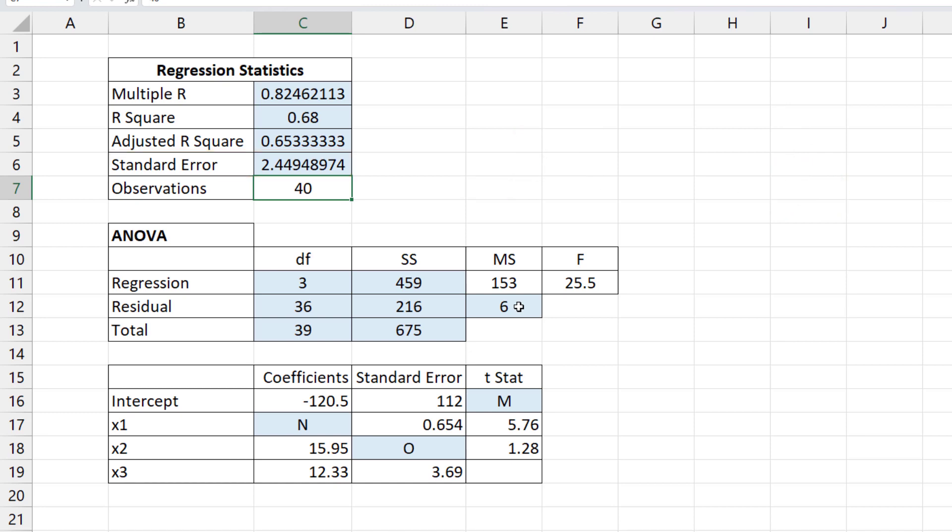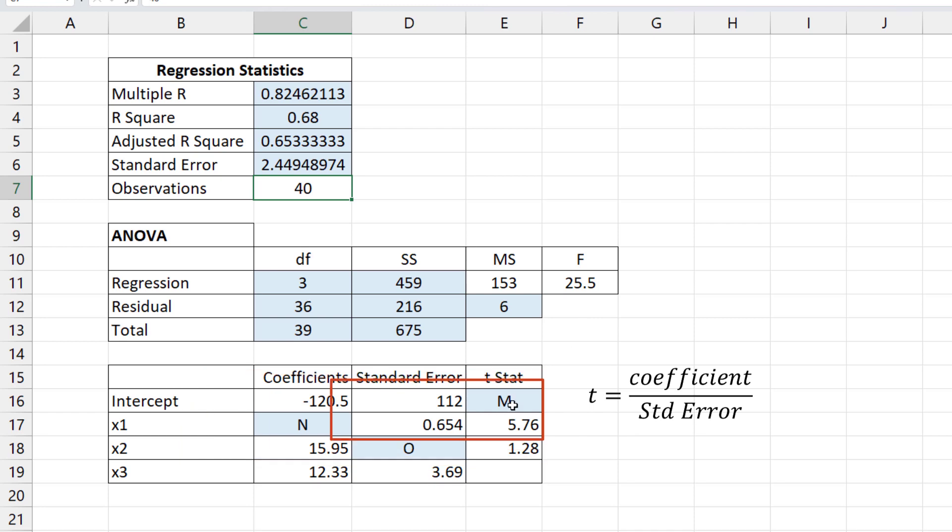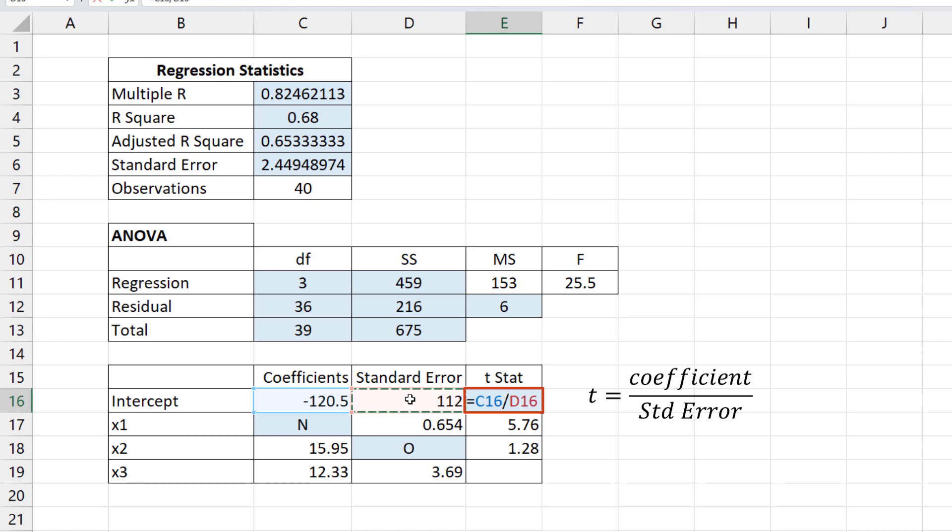For the coefficients, t-stat equals coefficient over standard error. So for M here, t-stat equals the coefficient divided by the standard error.